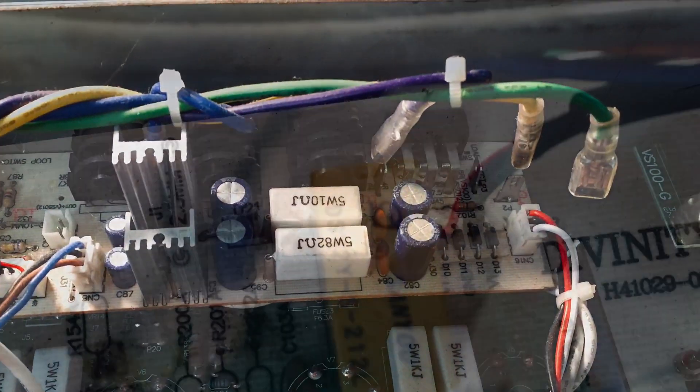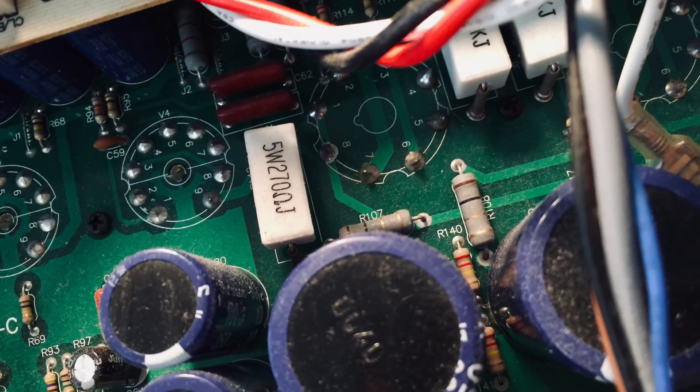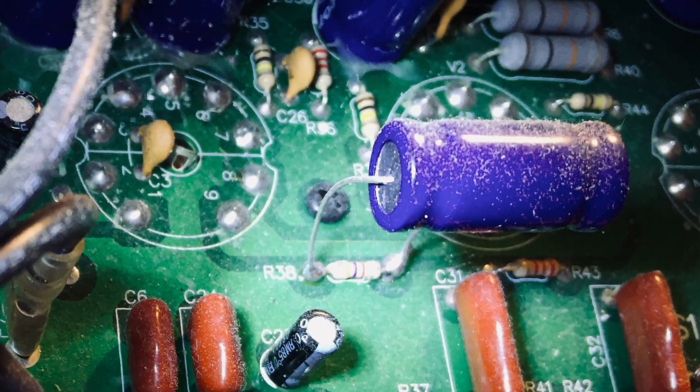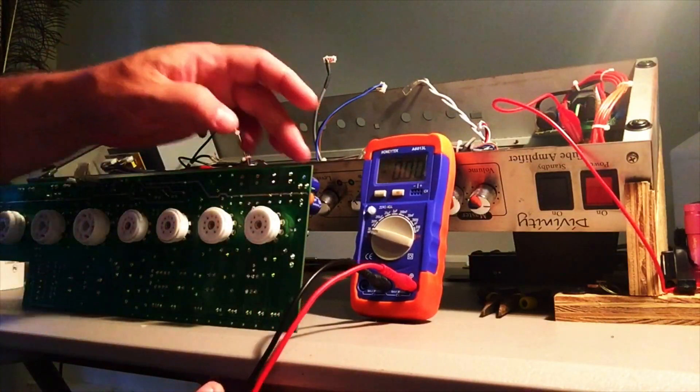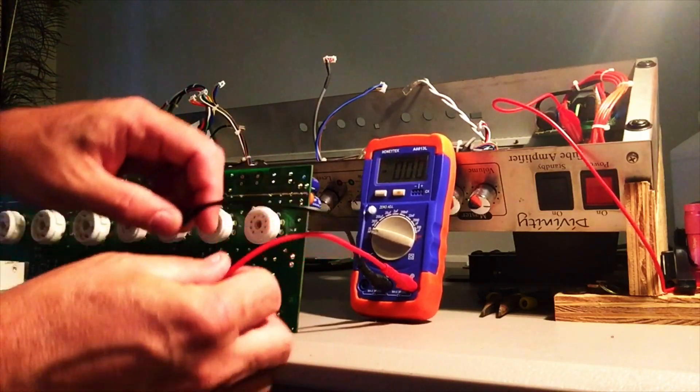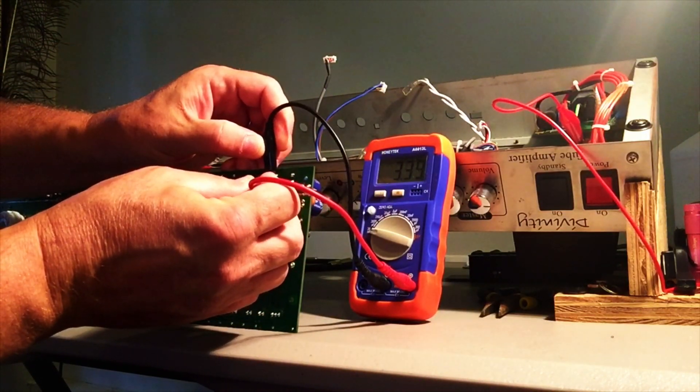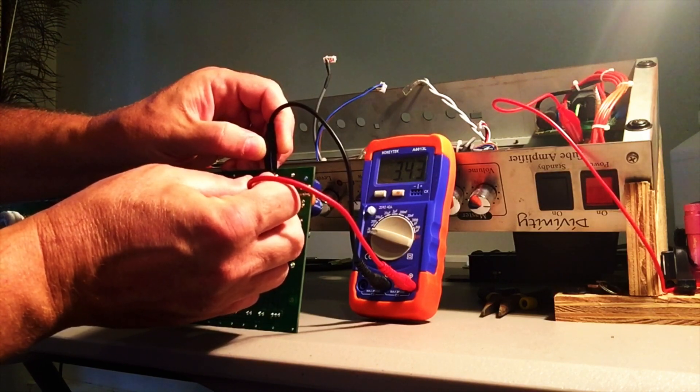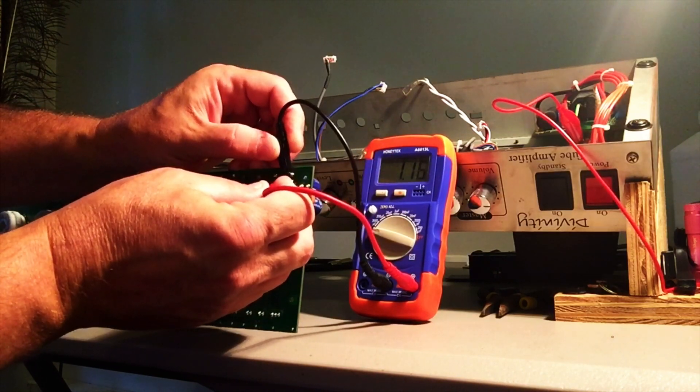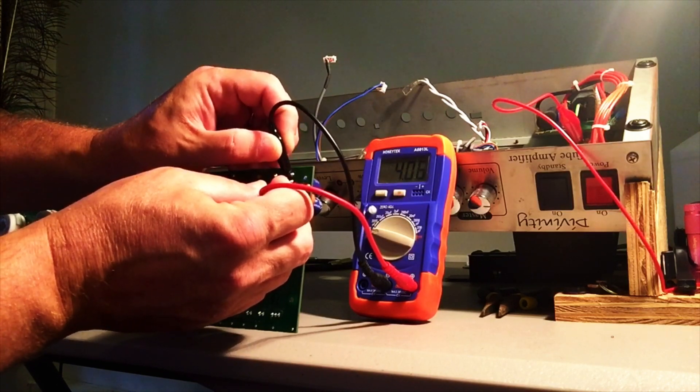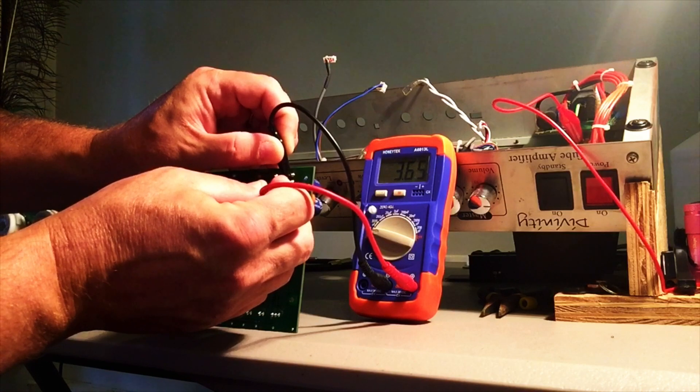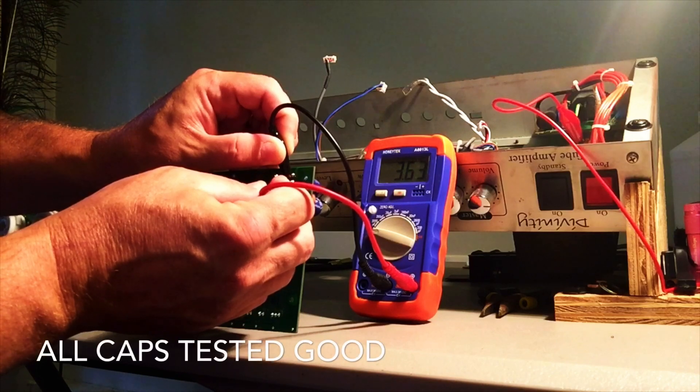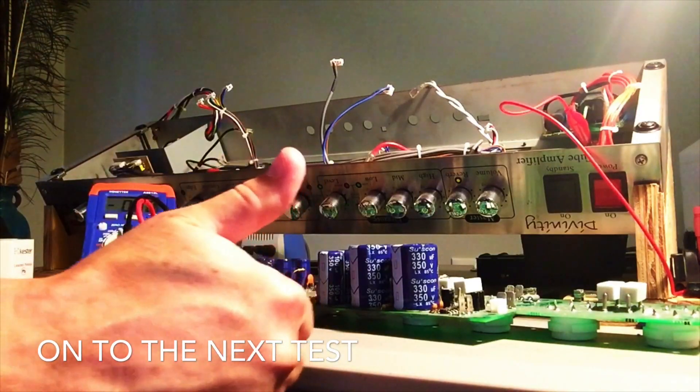So I have the capacitance meter set up here for some of the filter caps. I'm gonna go through, try to get a quick measurement off of them. They're supposed to be 330 microfarads. I'm reading 343, that one's good. Get a good connection. That one's pretty good, I'm reading 360. So I think all the caps are good.